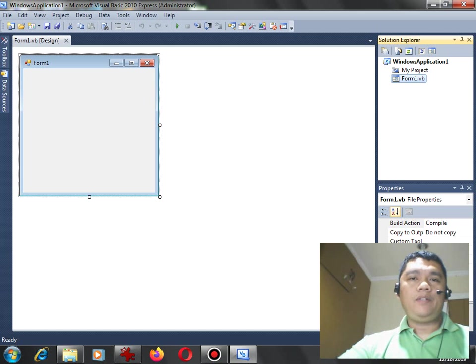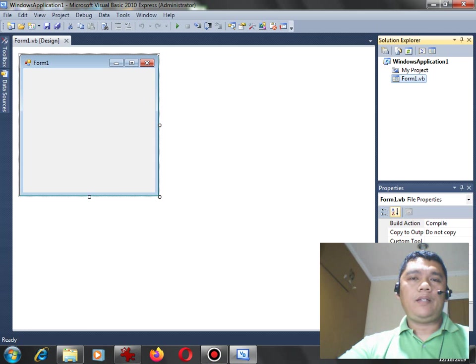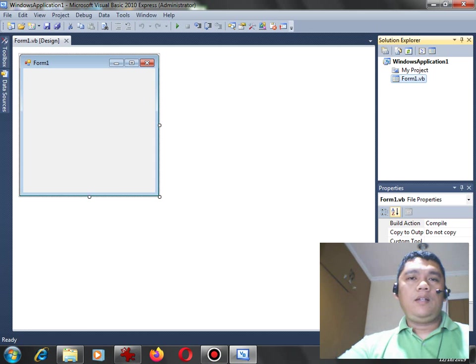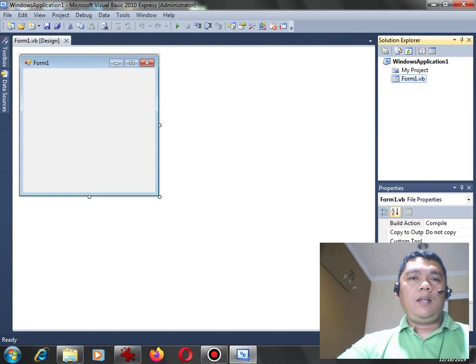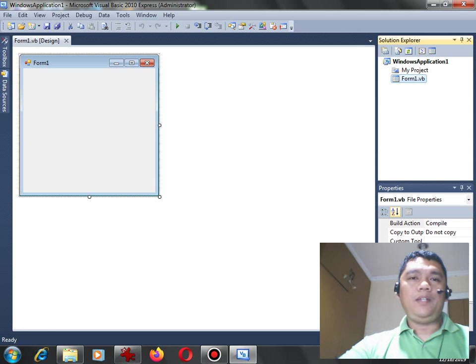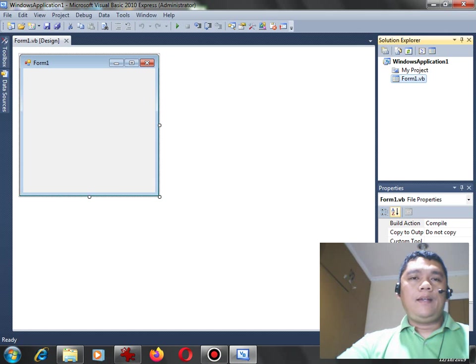In this tutorial video, we will learn how to write a very simple program using Visual Basic.NET that will display odd and even numbers from 1 to 50 using ListBox.